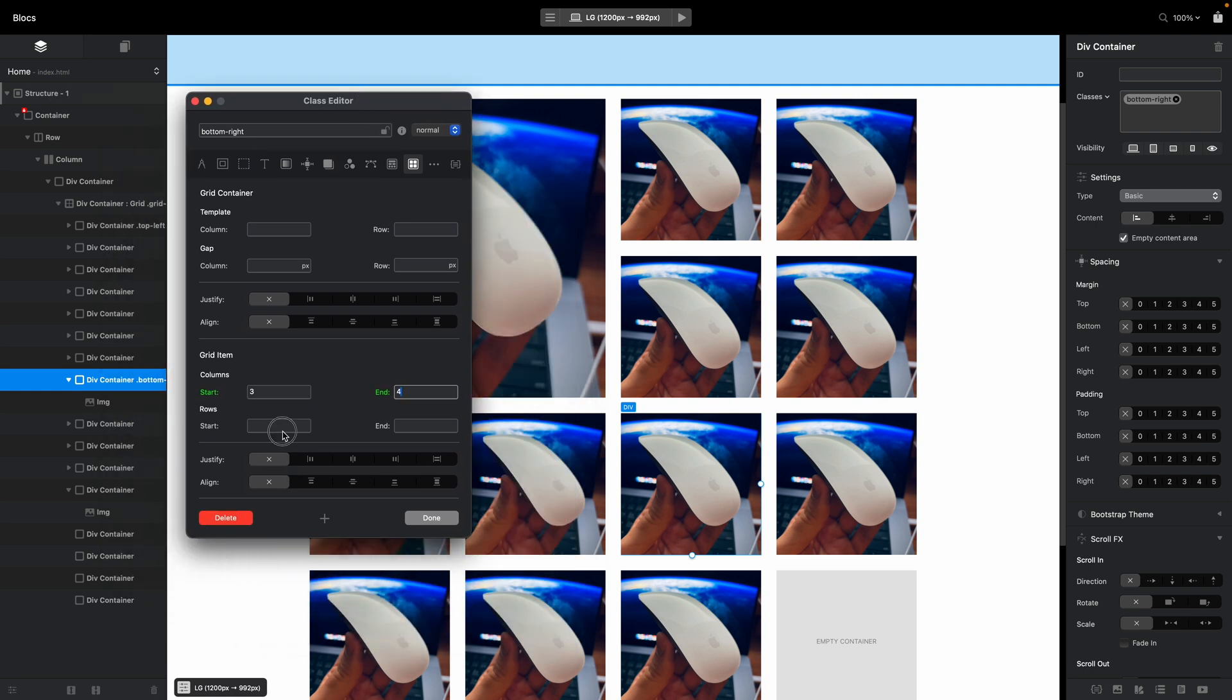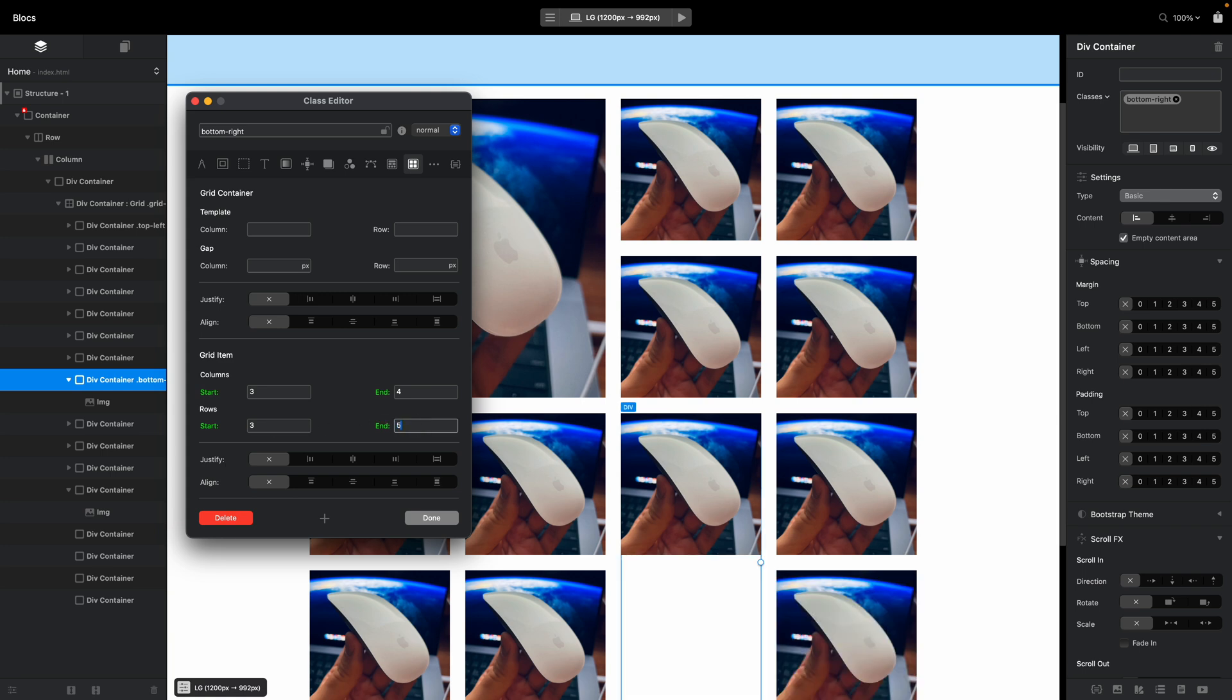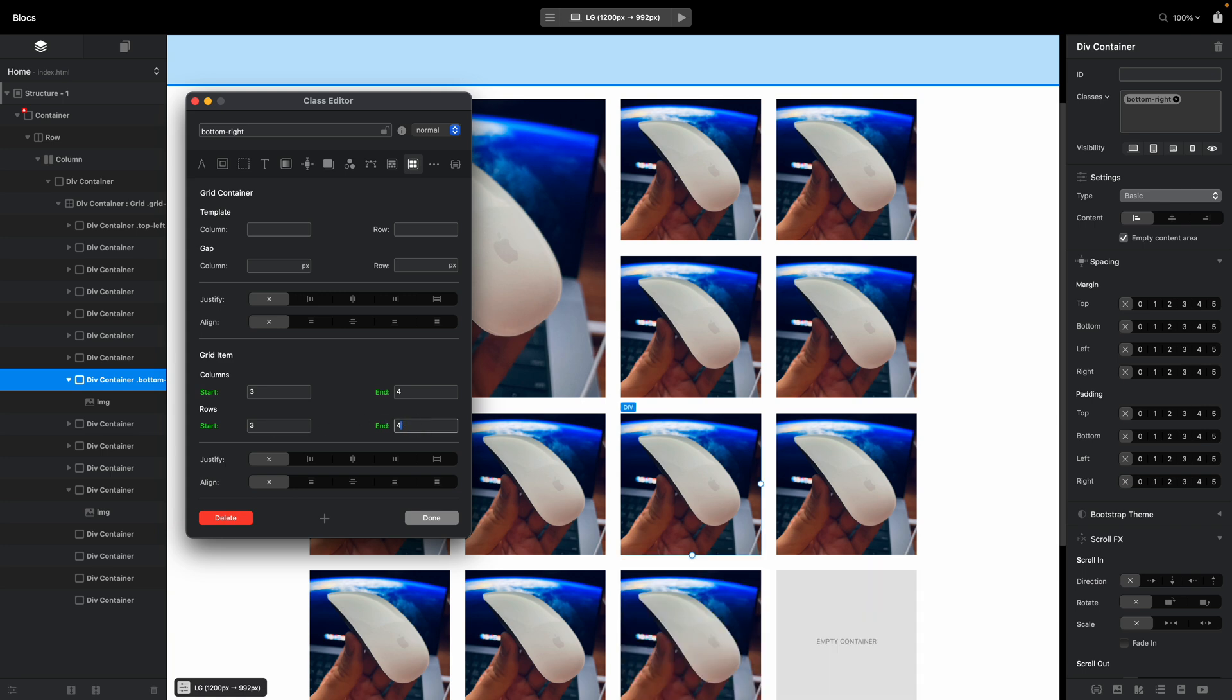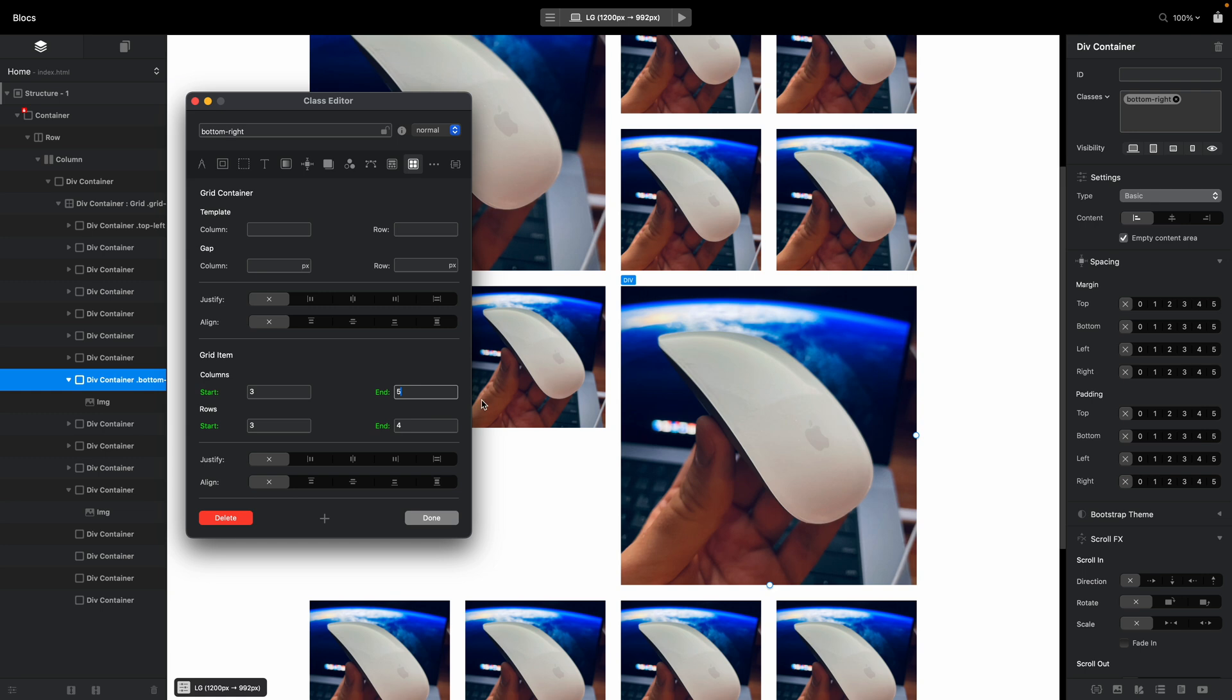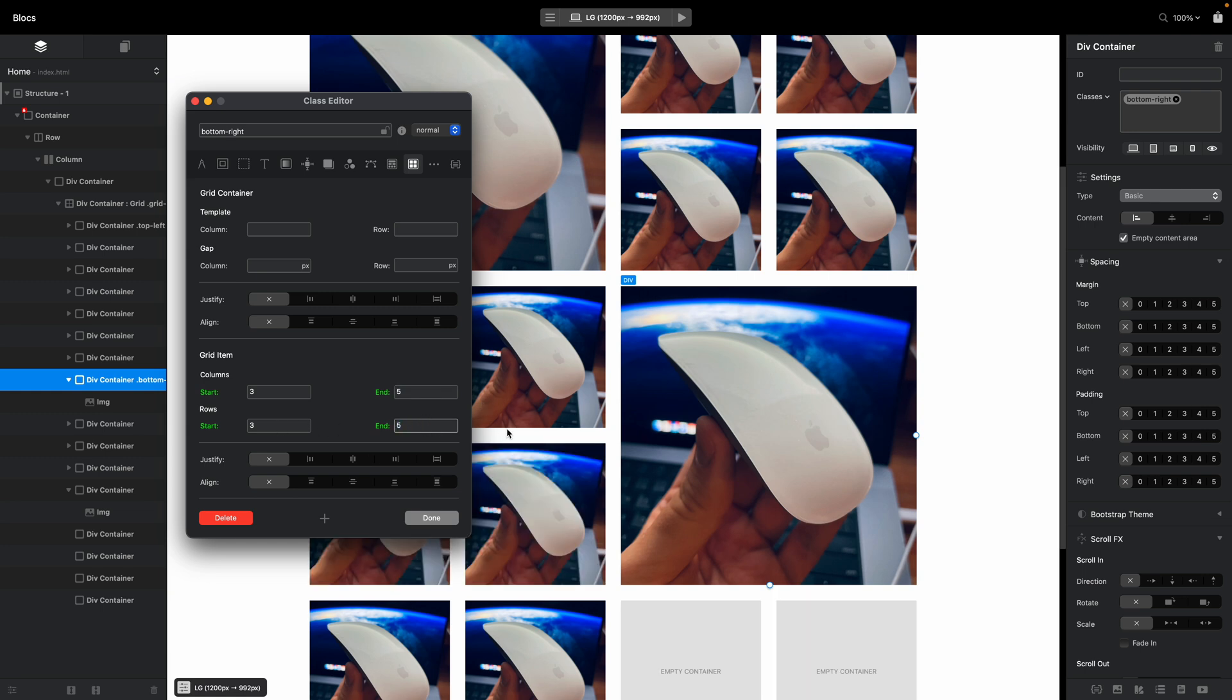And for row it will be from 3 to, from 3 to 4, so let's start from 4, no no, from 3 to 5. And this one as well will be 3 to 5, yeah, because well the third one is actually 4.